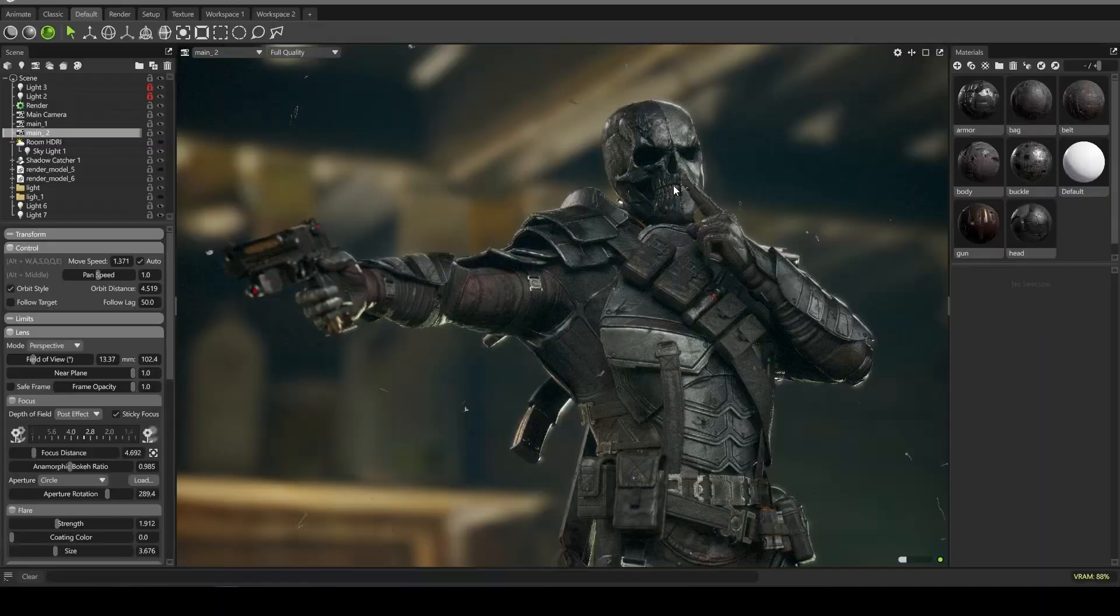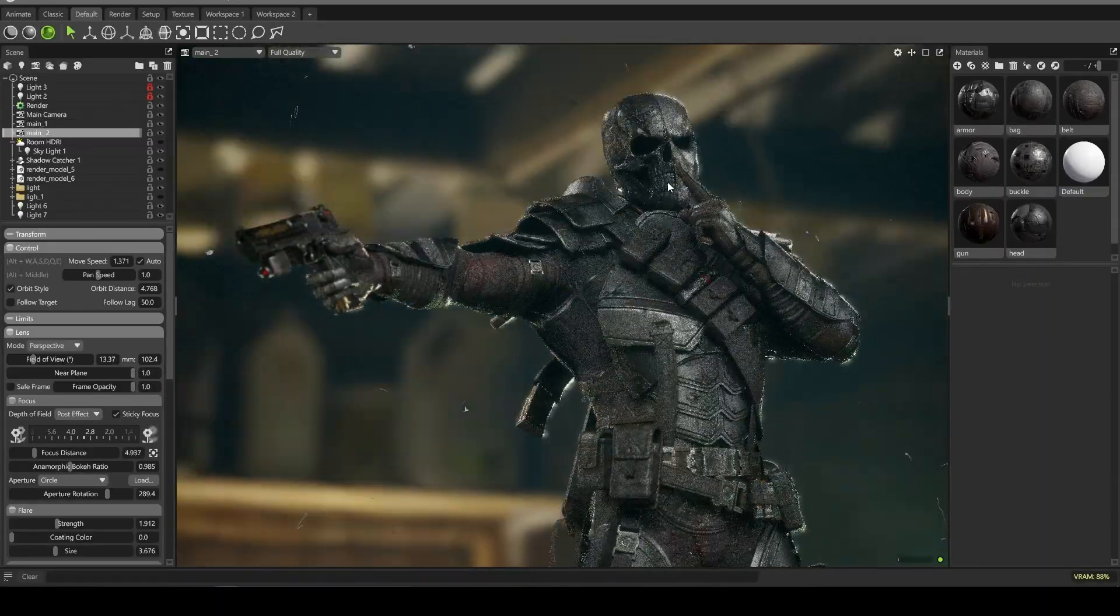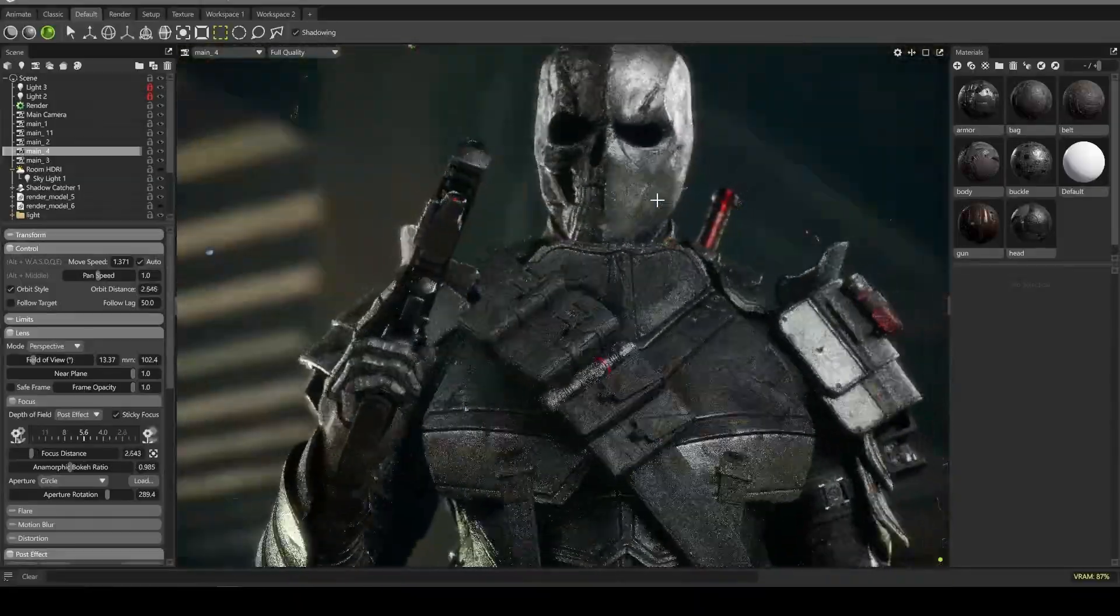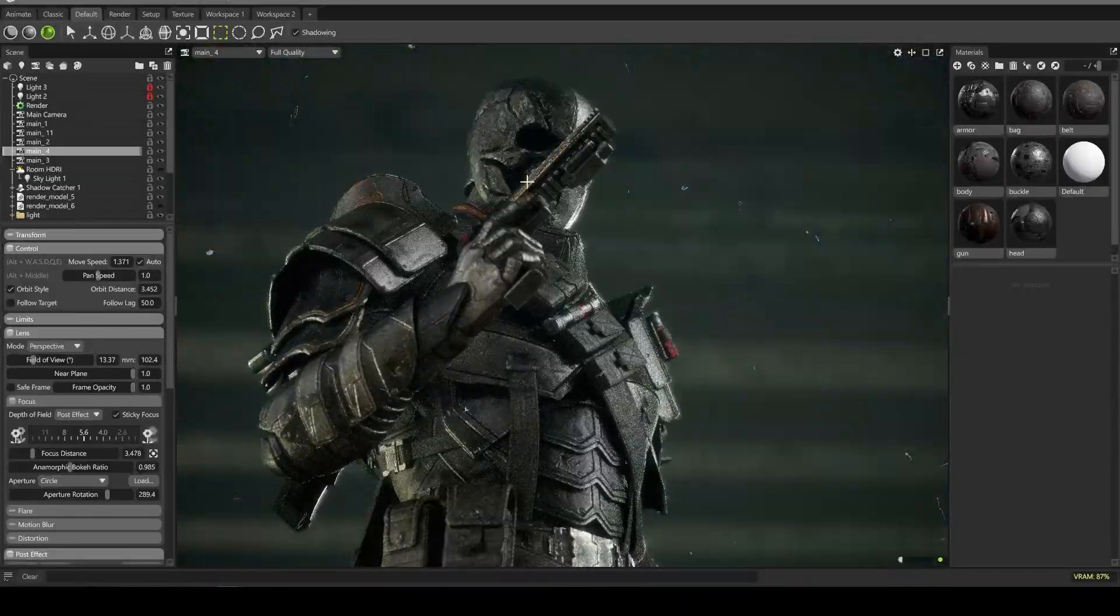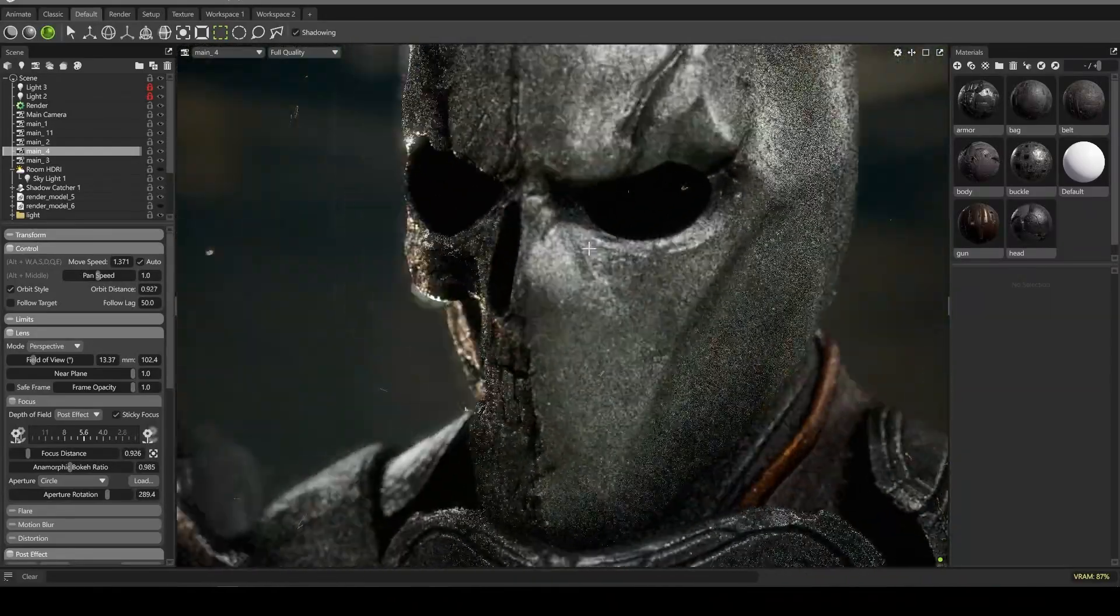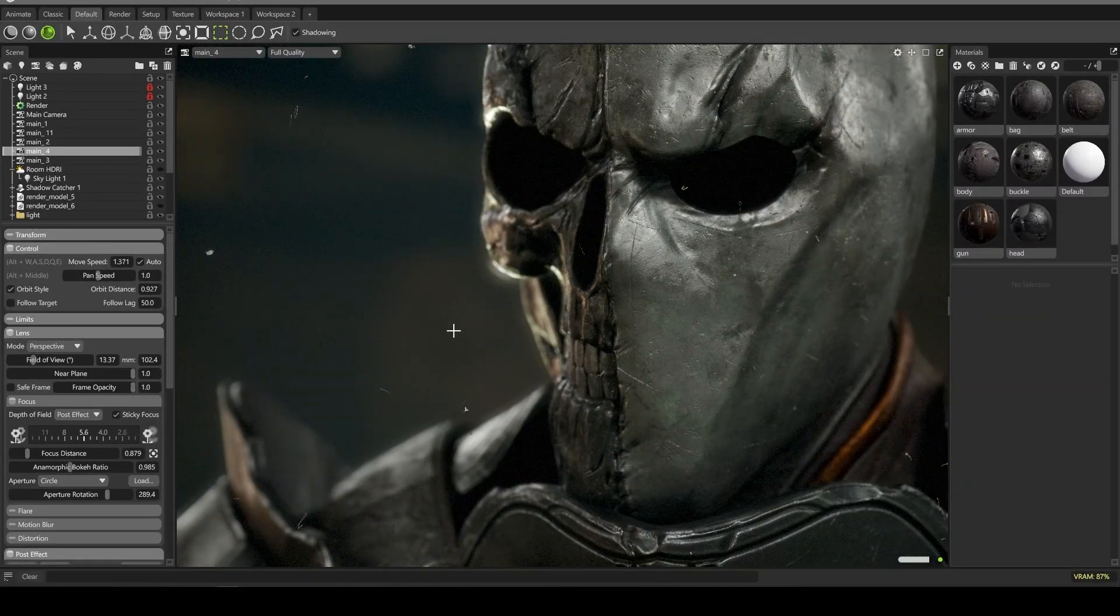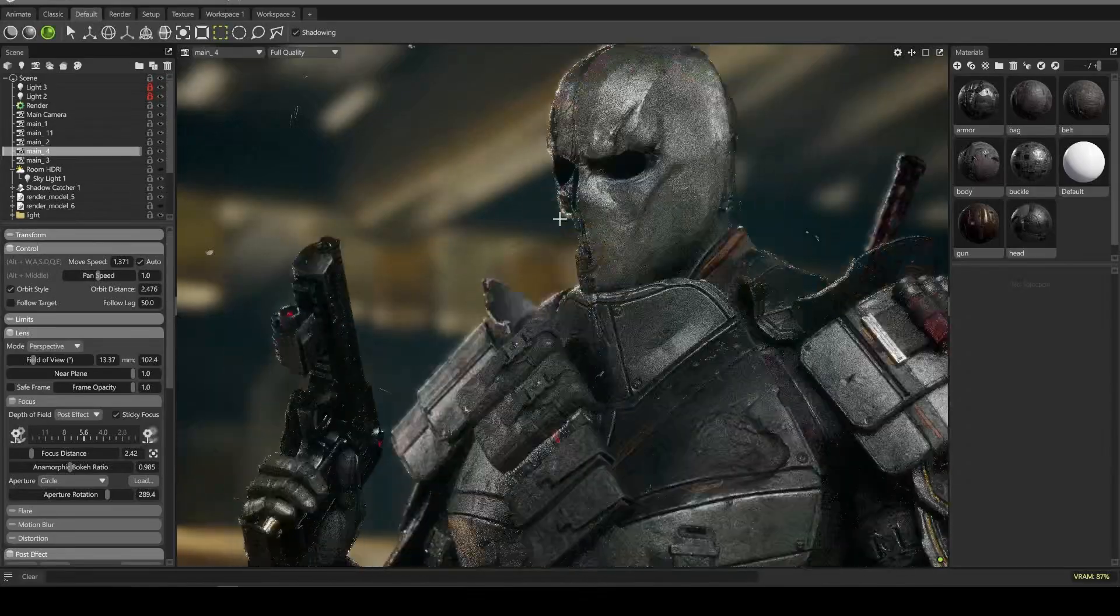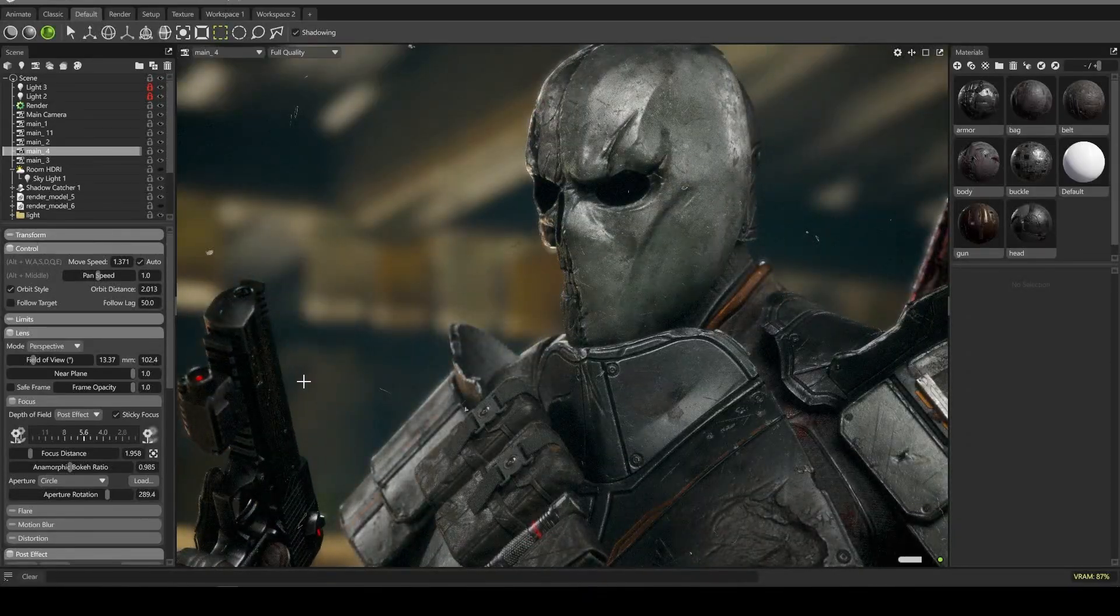For example, I use a Rainbow Six reference for the second pose because I felt like my character would match that style well. And I think I made something like that. It's just a simple inspiration. It's good to be creative but it's a little hard without inspiration and you want to make sure you're on the right way.